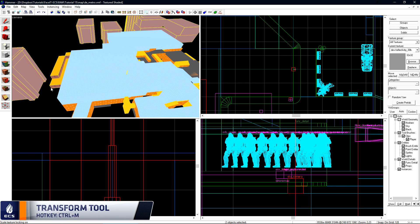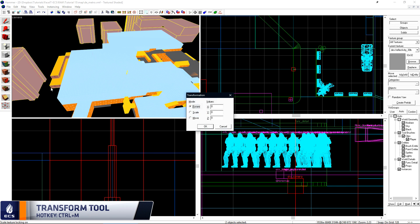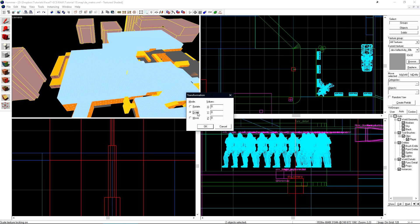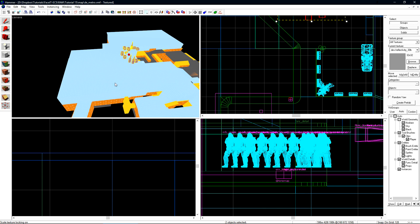Press Ctrl-M to open the Transform tool, which we'll use to set the scale globally. Choose the Scale Radio button and under X, Y, and Z values, type in 0.0625. This is the decimal value of 1/16th. Click OK and everything has been shrunken down.